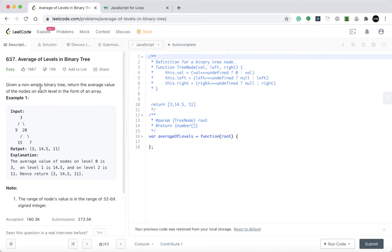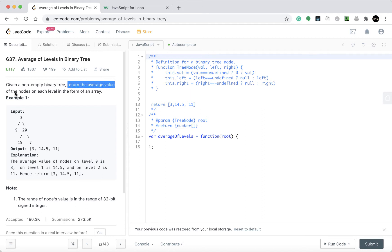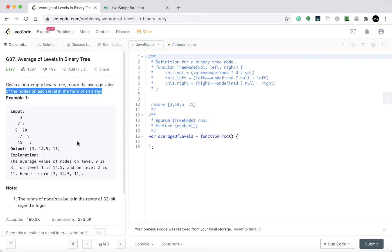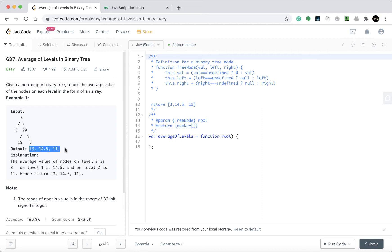We have a non-empty binary tree, which means the binary tree is not empty — it will have at least one value. We have to return the average value of the nodes on each level in the form of an array. In JavaScript it is very easy to represent an array compared to Java — JavaScript is very friendly.